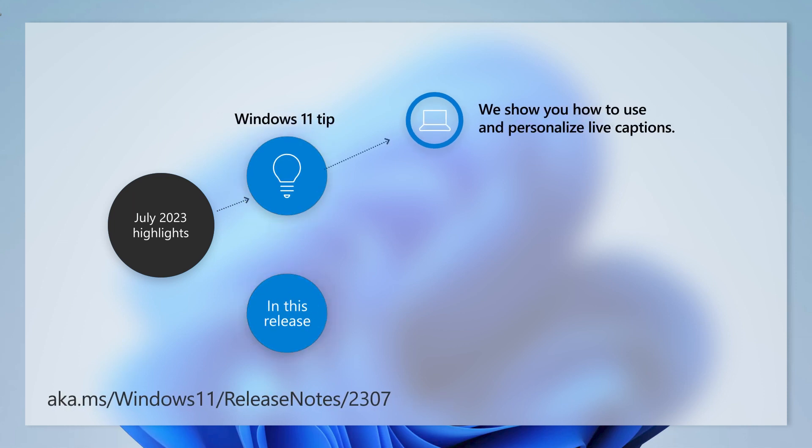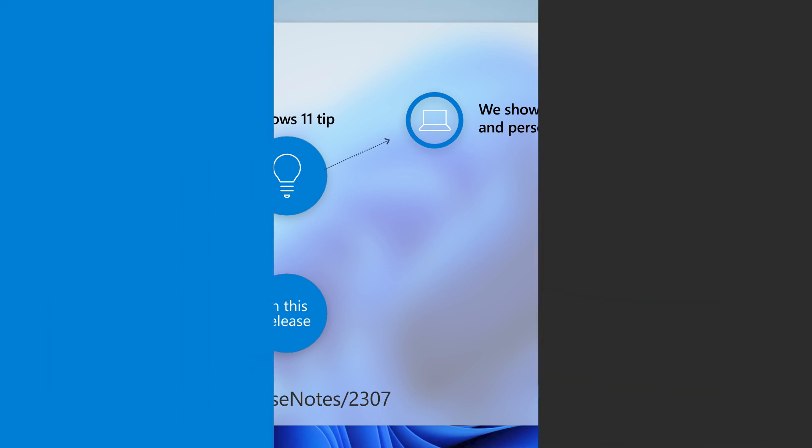Today we'll show you how to use and personalize live captions. But first, let's look at a few highlights from this month's update.